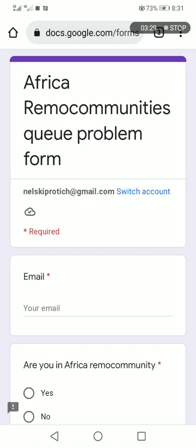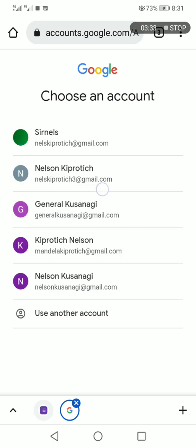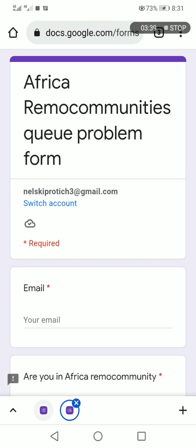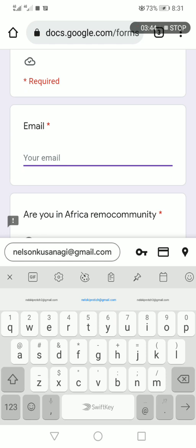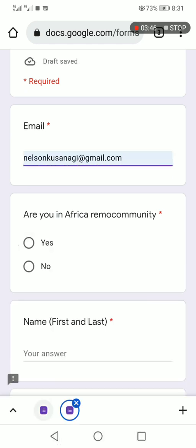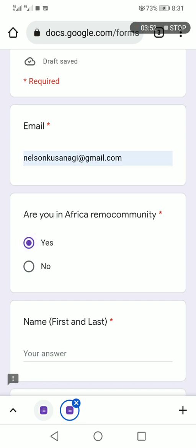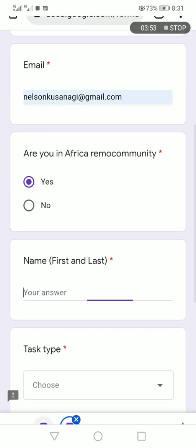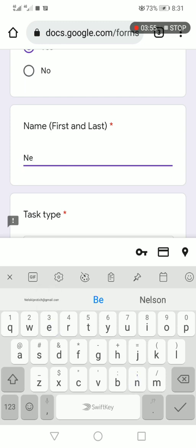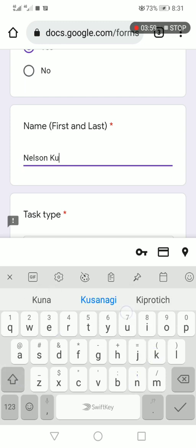Yes, switch account. I use this one. Now I will type my email there. I'm in African community. Name. I will type my email.